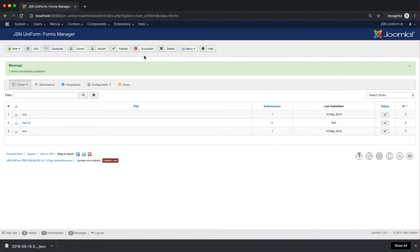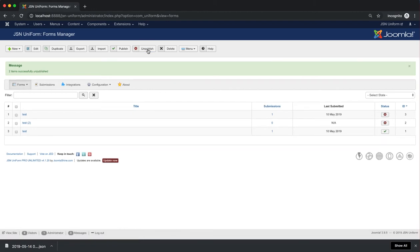In contrast to the Publish function, Unpublish allows unpublishing a form that is published. Just select the form and click on the Unpublish button.